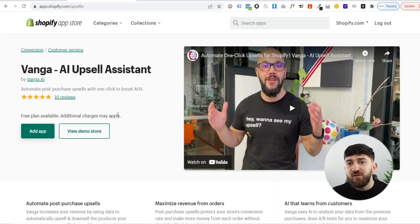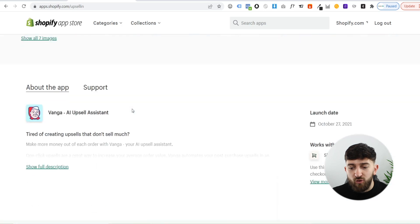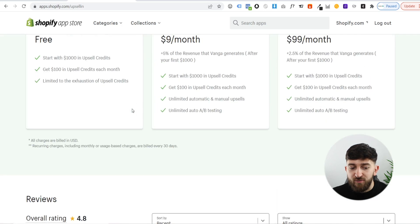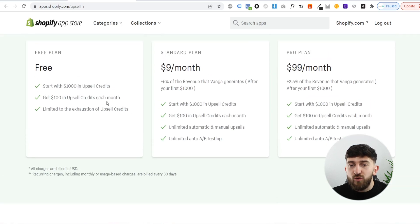I will leave a link in the description to the Vanga app, and it will bring you over to the Vanga app on the Shopify app store. If we scroll down, we can have a look at the plans.